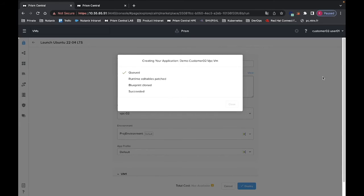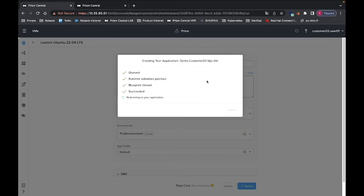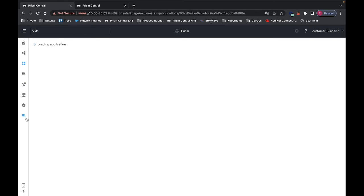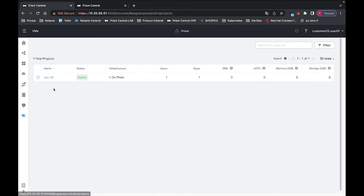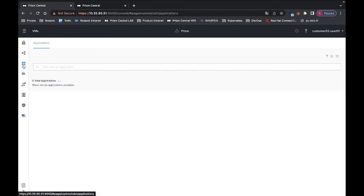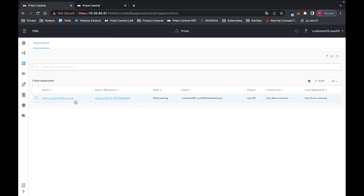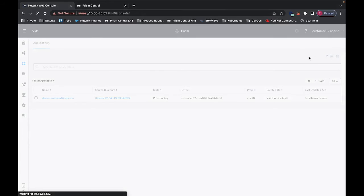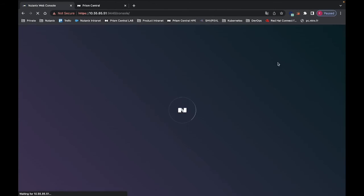We will see that with customer02, I don't have access to the VPC01 project. I only have access to my own project, which is VPC02, and to the application that I have just deployed. That's it. Now I will switch back as an admin, and we will see that as an admin, I can see all applications that are deployed.